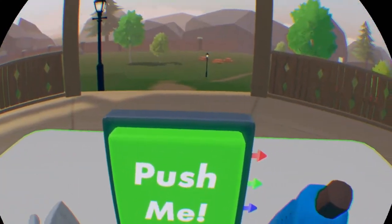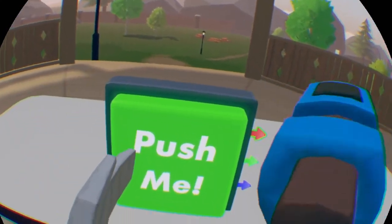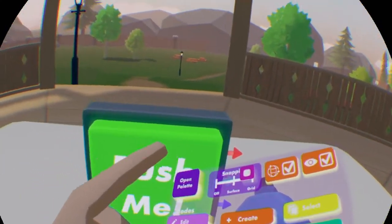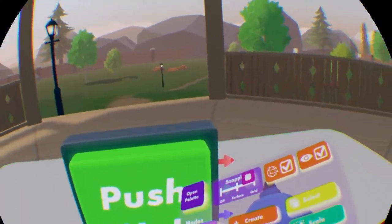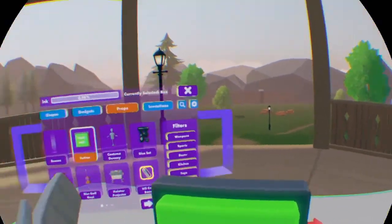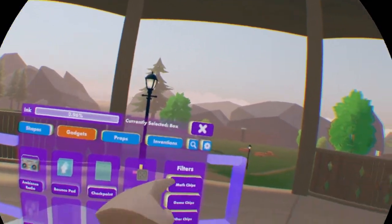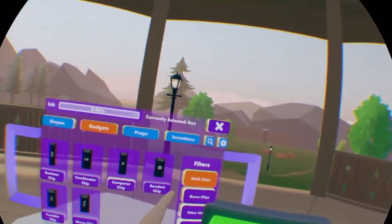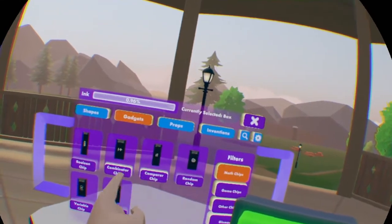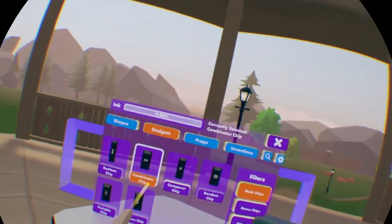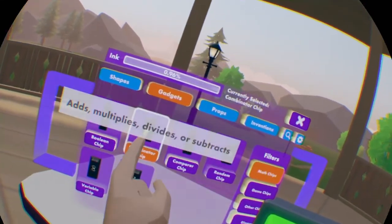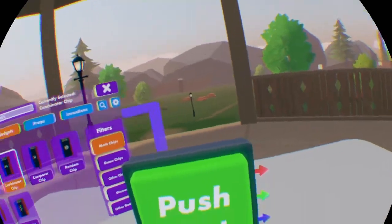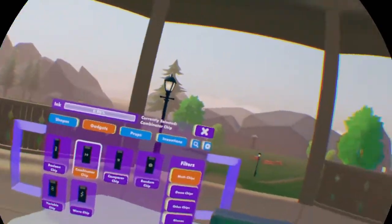We're going to want a button to do this, and what we're also going to need is a combinator chip, which you'll find in the filters of math chips under gadgets, and it should be the minus and plus.